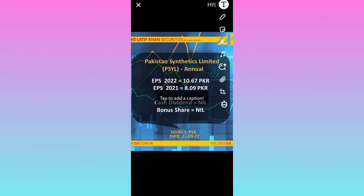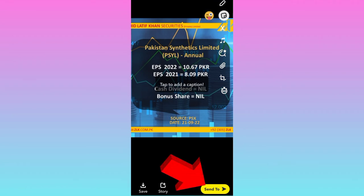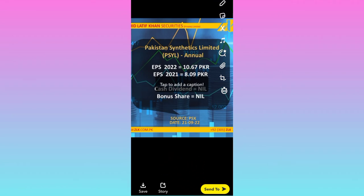And that's it. Now all you have to do is click on the send to option, and you can send this gallery photo as a streak.